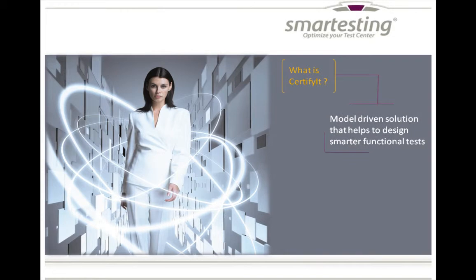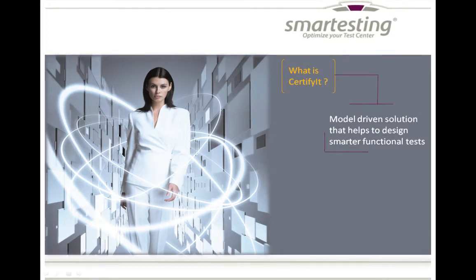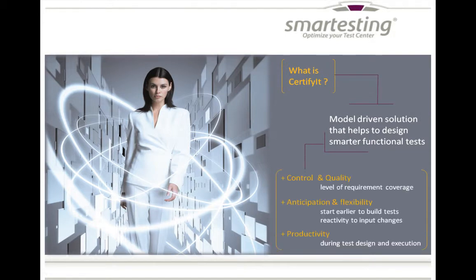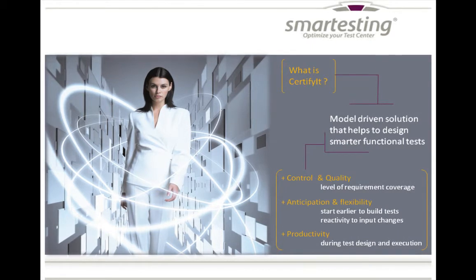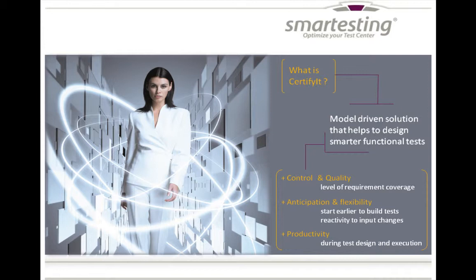From Smartesting Solution, manual or automated test cases can be produced while controlling requirements coverage. Defining models to produce test cases allows to start test activity earlier in the development process, to build test cases iteratively, and to increase testers' productivity during test design and test execution phases.